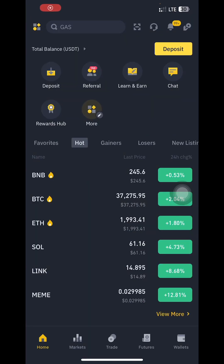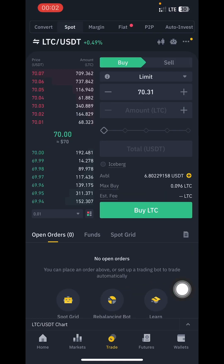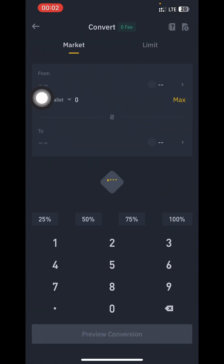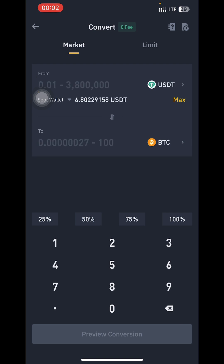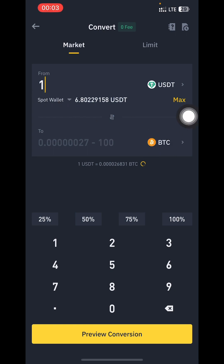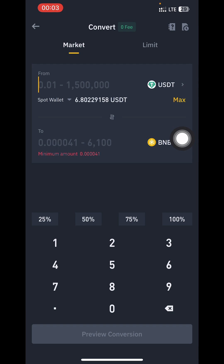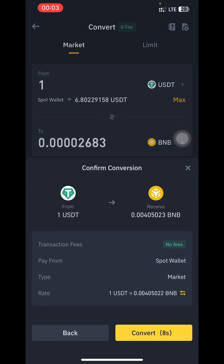To get BNB from Binance, tap on Trade. As you can see, I have some USDT here. Tap on Convert. You'll be required to select the crypto that you have — you don't necessarily have to use USDT, you can use any crypto you have. In this case I have USDT, so I'll convert one USDT for this demonstration. Search for BNB and tap on it. The minimum you can convert is one USDT. Tap on Preview Conversion, then tap on Convert.